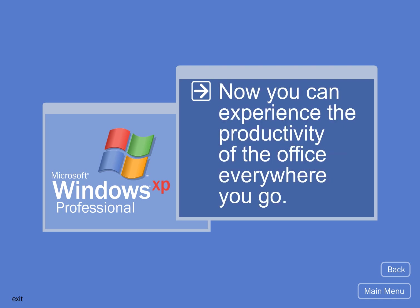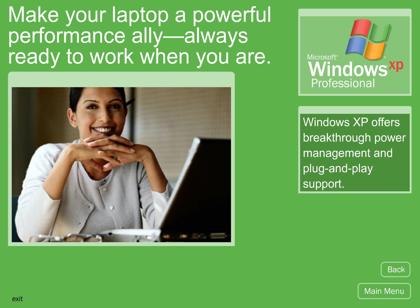Now you can experience the productivity of the office everywhere you go. Make your laptop a powerful performance ally, always ready to work when you are.